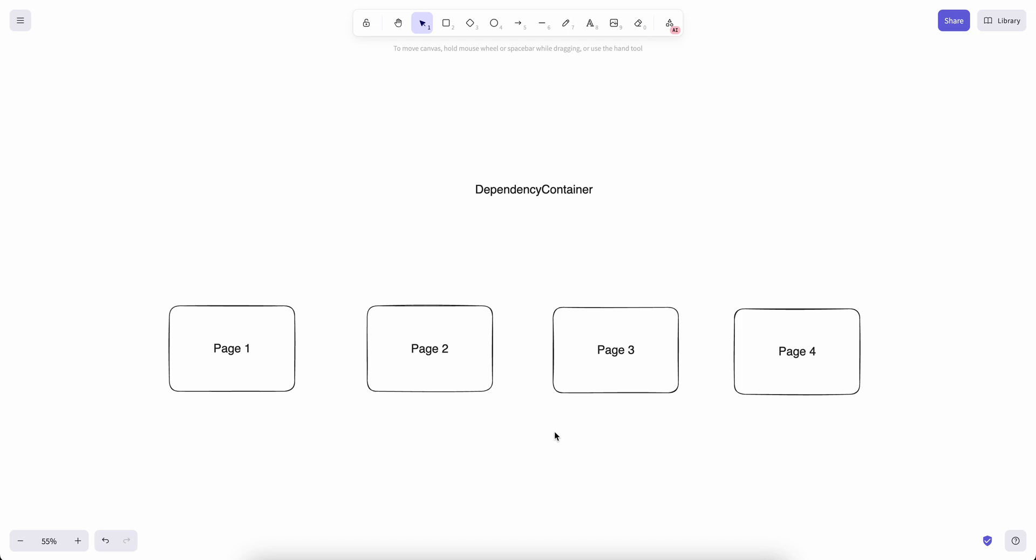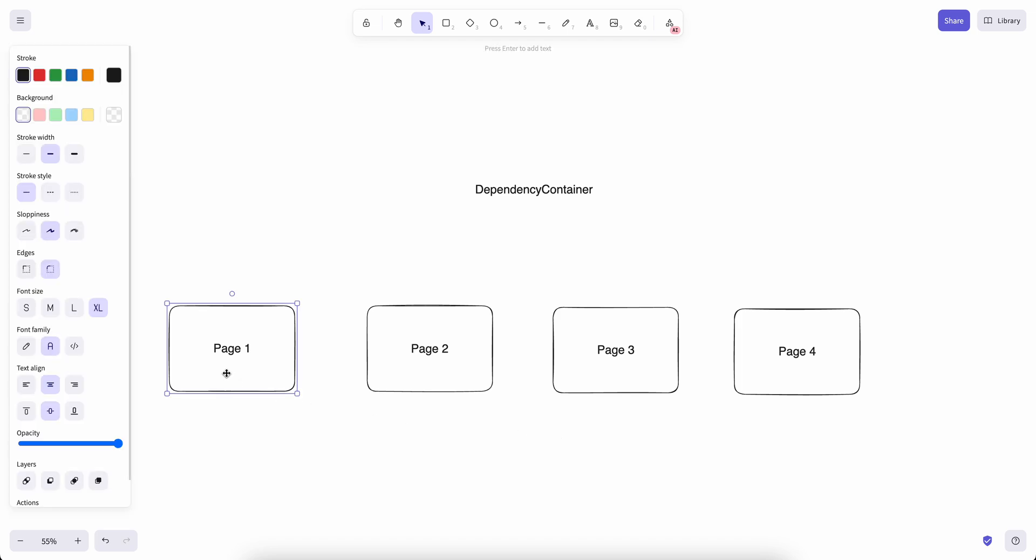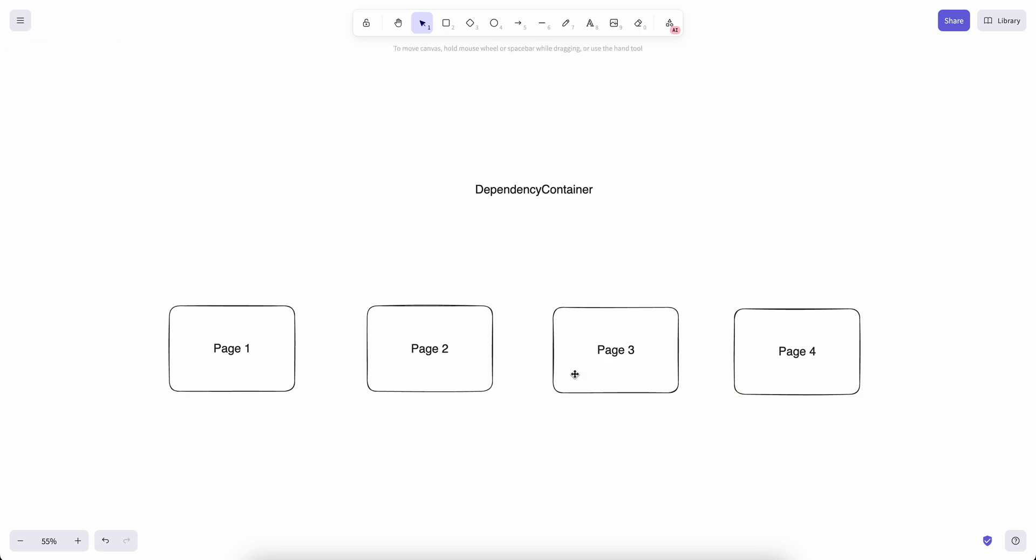We can use dependency container in this case. When we have a dependency here at page one, we can register it inside our container and directly resolve by talking to the container from page four. So page two and three they don't need to know about this dependency at all.